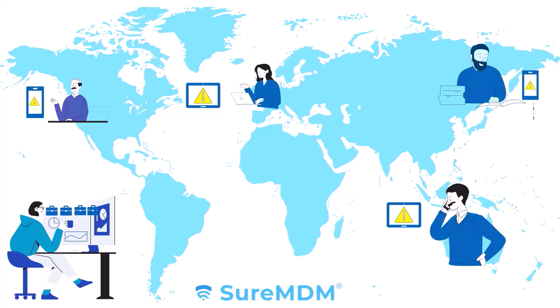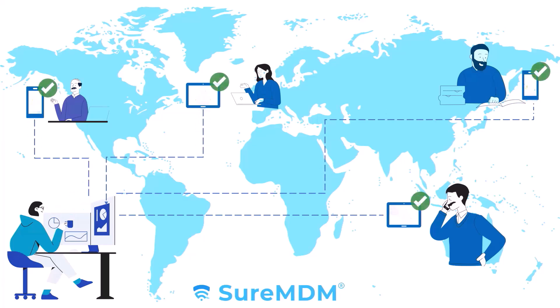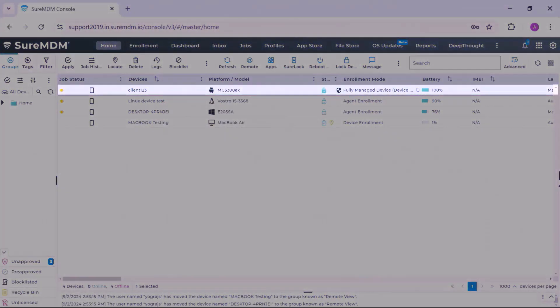This is where SureMDM remote control comes to the rescue. It helps IT admins to remotely connect to end-user devices for troubleshooting and maintenance purposes. Let me show you a quick demo on how it actually works.